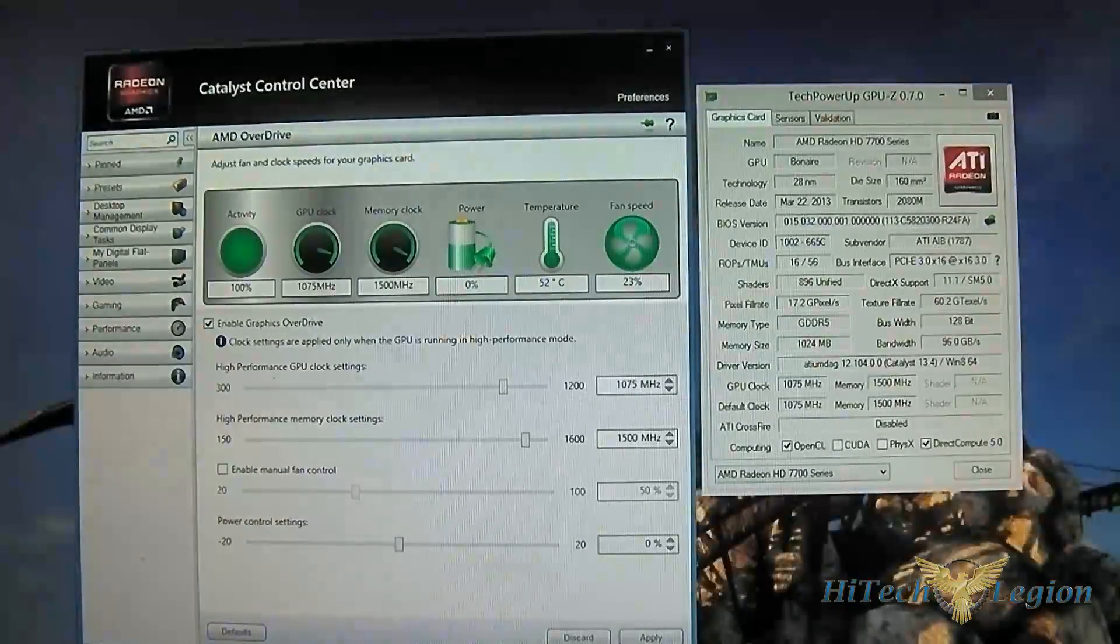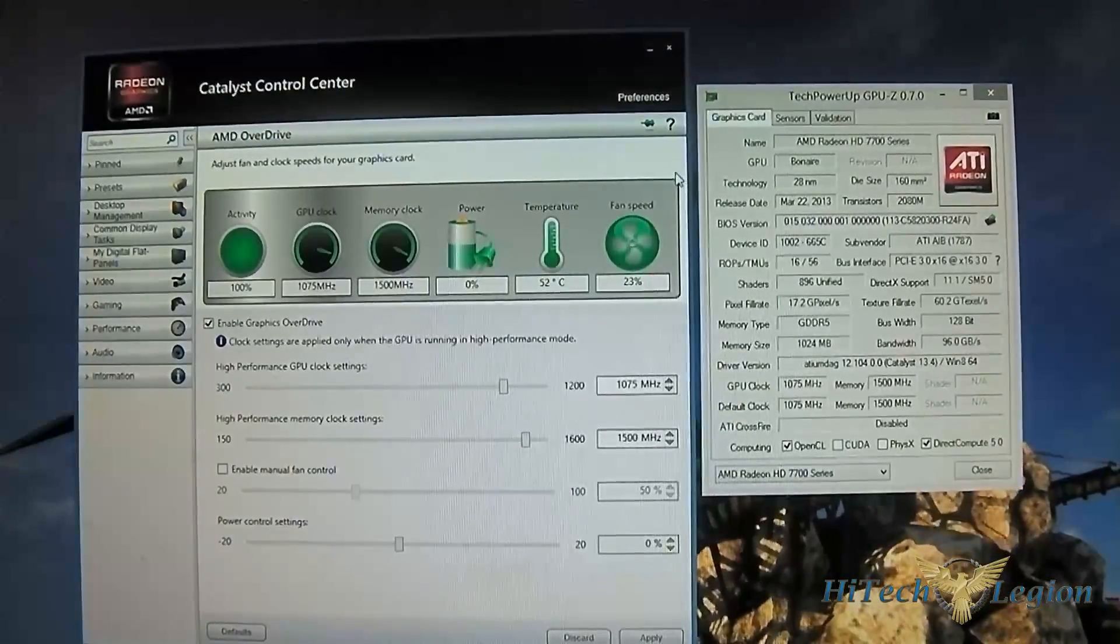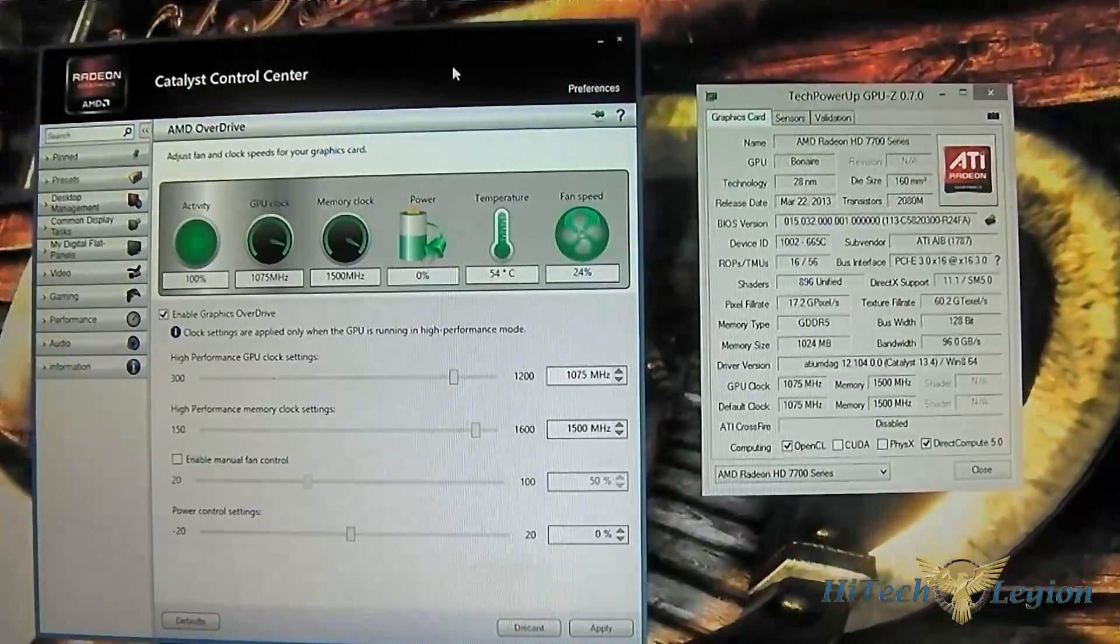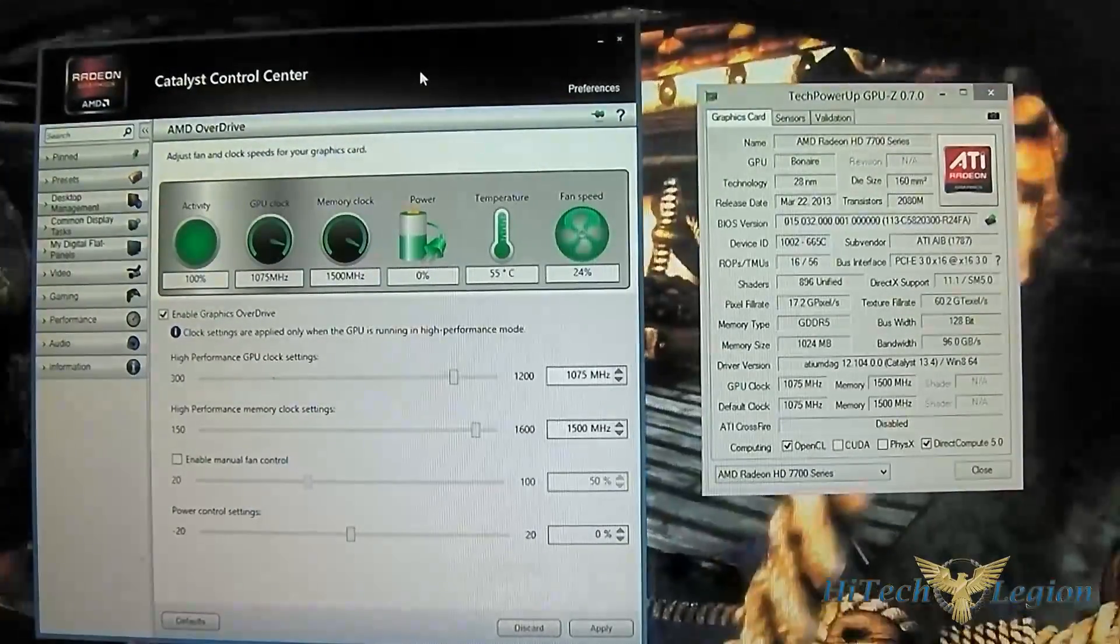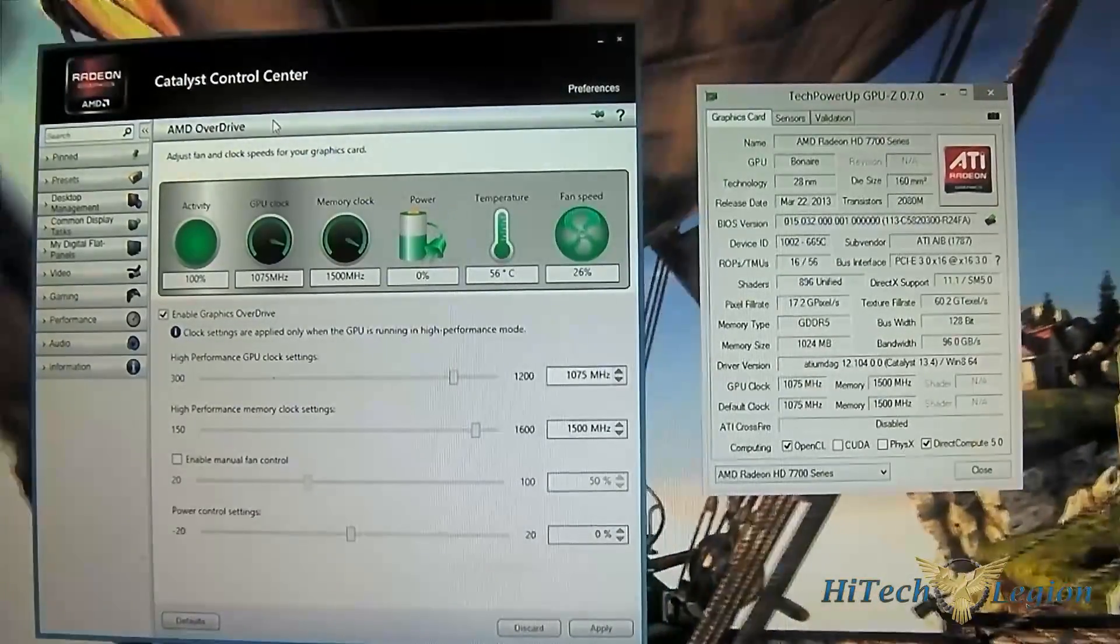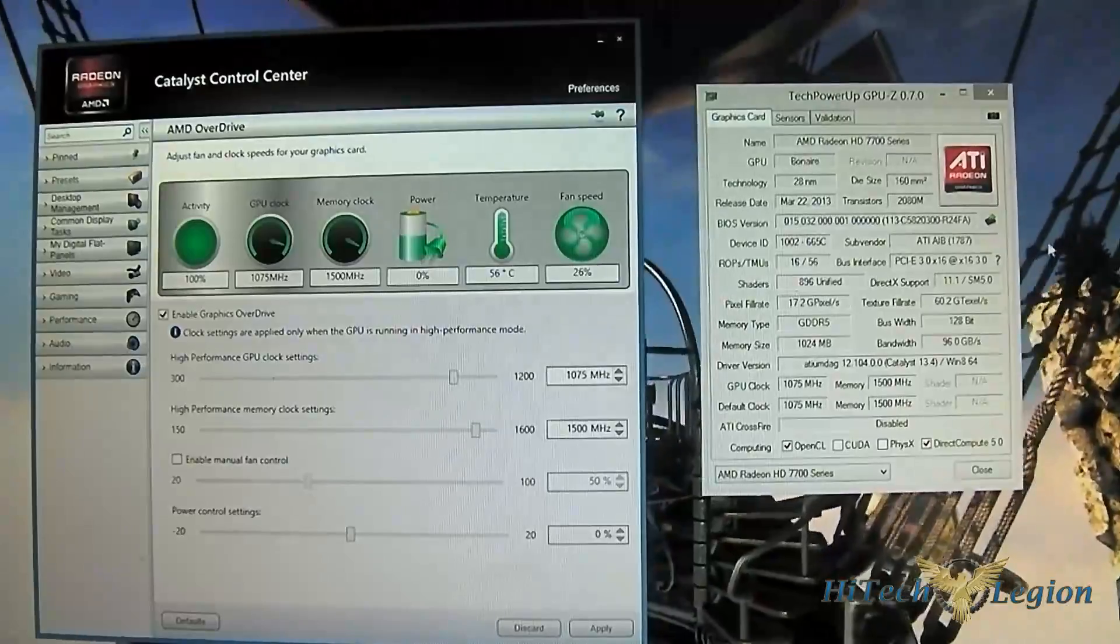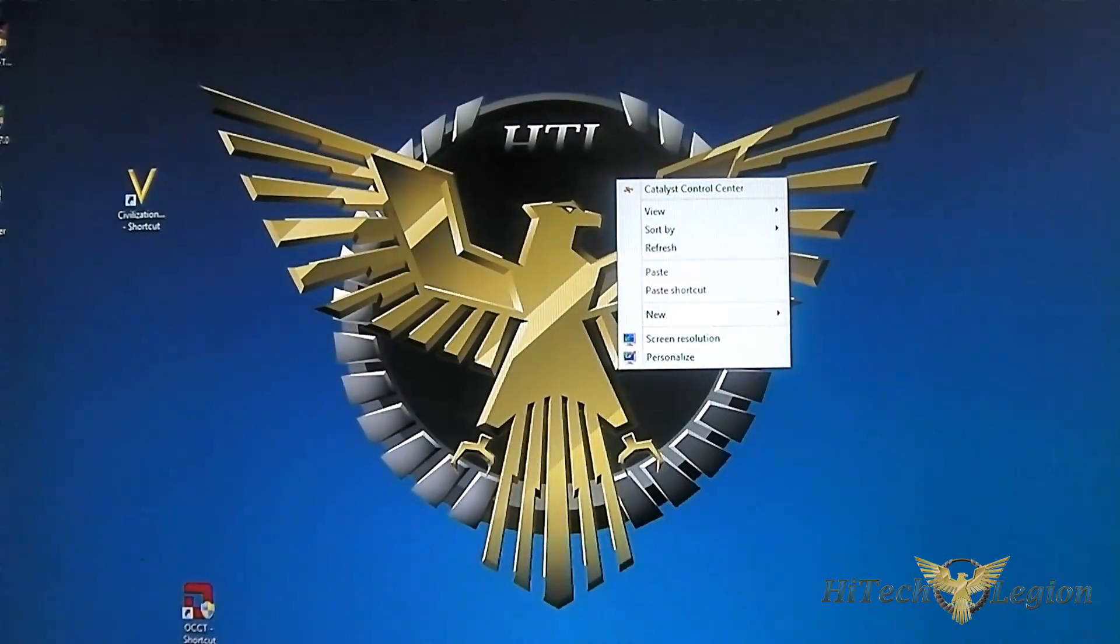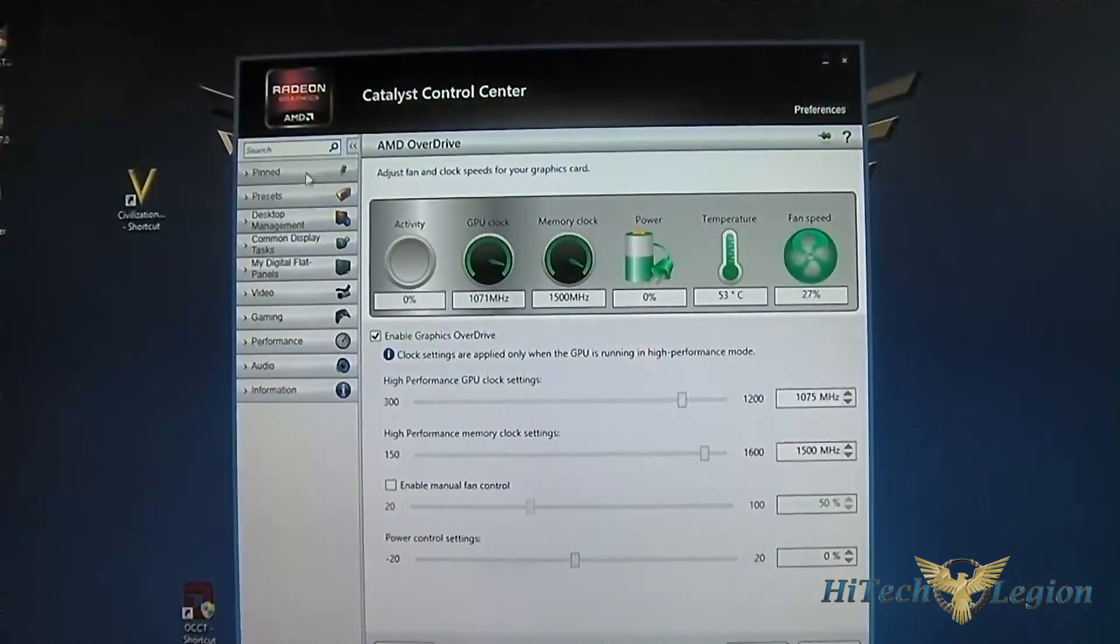The HD 7790 from PowerColor is very simple and straightforward to overclock since you can use the Catalyst Control Center. When you install your AMD drivers it automatically includes this. If you don't know where to access this, just right click on your desktop, click Catalyst Control Center and it will bring up that menu.